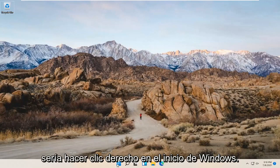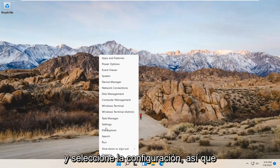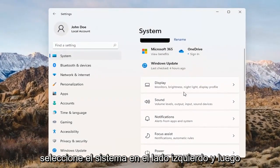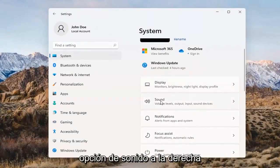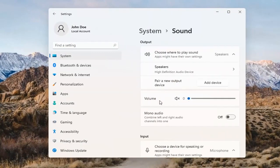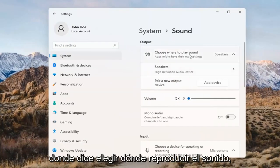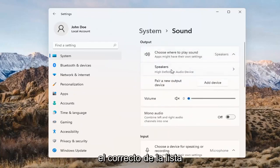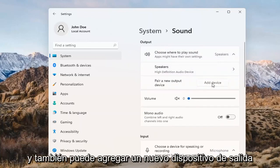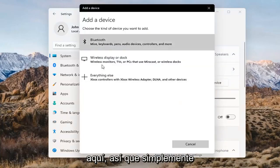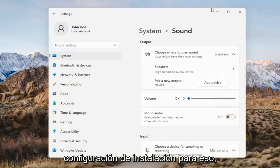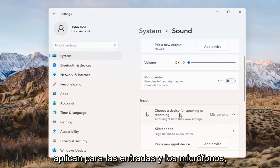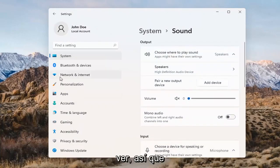Something else we can try here too would be to right-click on the Windows Start button and select Settings. Select System on the left side and then select the Sound option on the right. Where it says 'choose where to play sound,' click inside the drop-down. If you have multiple devices, select the correct one from the list. You can also add a new output device here and walk through the installation settings. The same options also apply for inputs and microphones too.